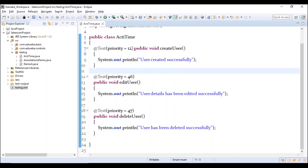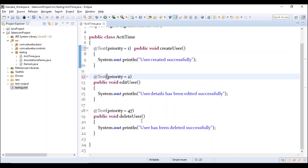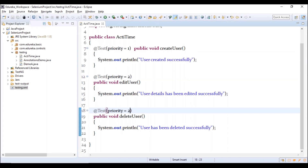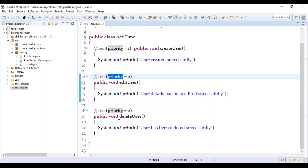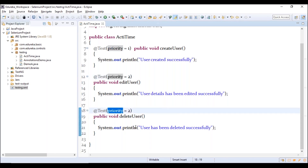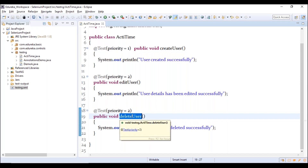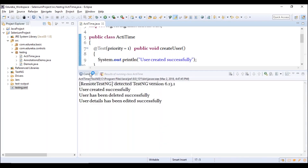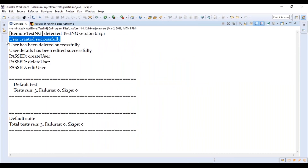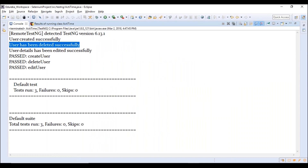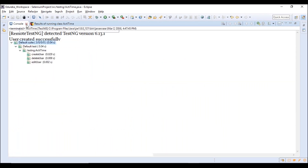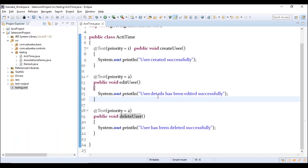If two methods have the same priority, TestNG performs lexicographic comparison — the alphabetical order determines execution. So createUser runs first, then deleteUser, then editUser. To run a test method multiple times, use the invocationCount parameter. For example, @Test(invocationCount=5) executes that particular method five times. By default, all test methods have an invocation count of one.